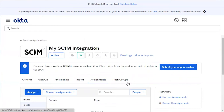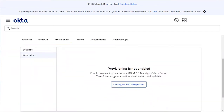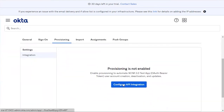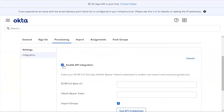Now that the application has been created successfully, go to the Provisioning menu and click Configure API Integration. Next, enable API Integration.